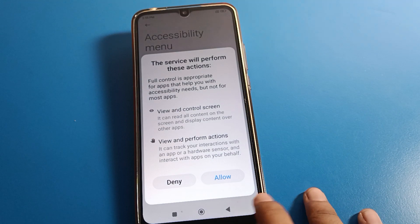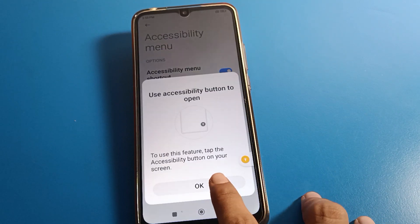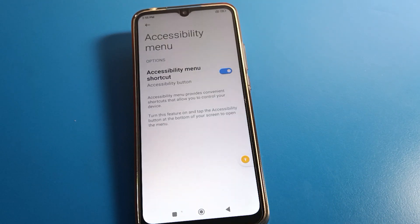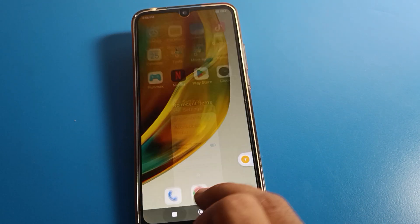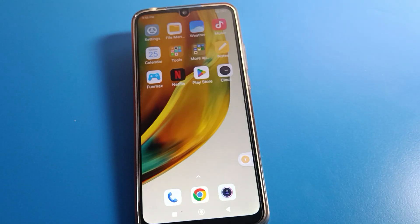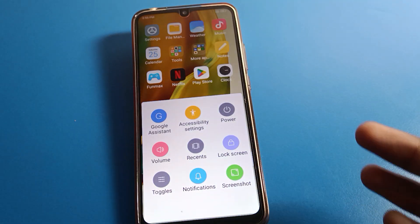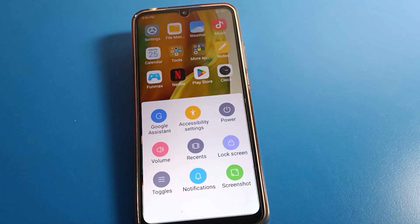Click the toggle on the right side and tap 'Got it'. Now you can see a small accessibility icon on your screen. Click on that icon and you can use the accessibility shortcut menu. From this setting you can lock your screen without pressing any button.